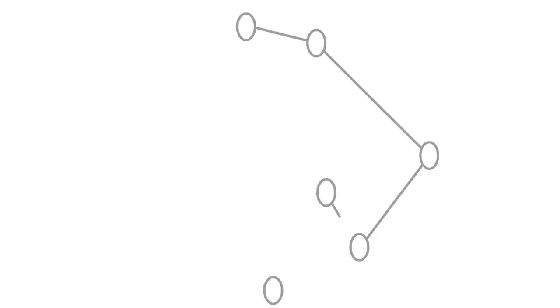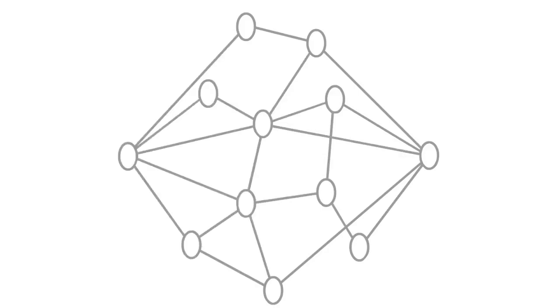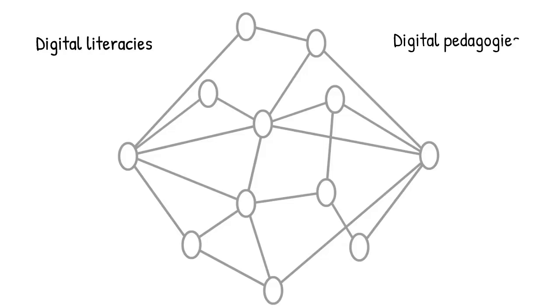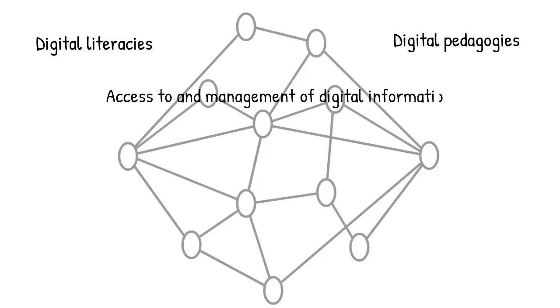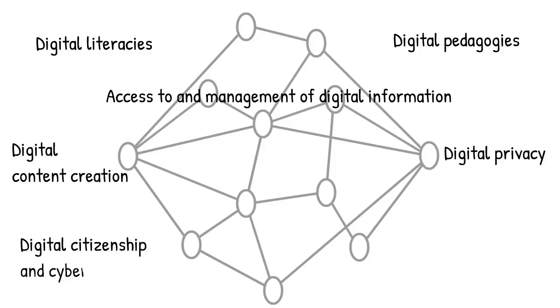The teacher librarian is qualified to teach and lead staff and students in developing their skills and knowledge in digital literacies, digital pedagogies, access to and management of digital information, digital content creation, digital privacy, digital citizenship and cyber safety and social network literacy.